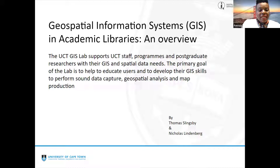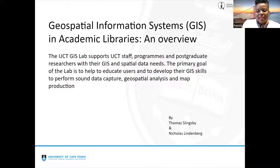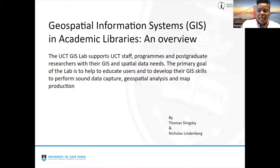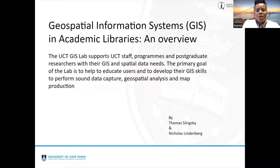The GIS lab at UCT's primary goal is to assist users to develop their GIS skills in order to perform sound data capture, geospatial analysis, and map production. Over to you, Thomas and Nicholas.